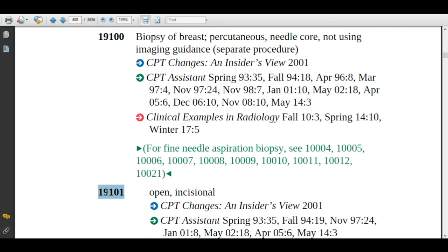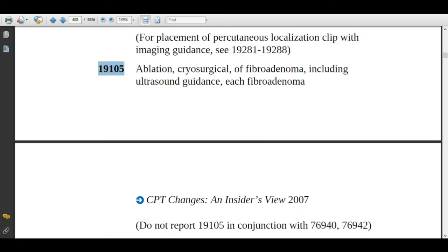Code 19101 is biopsy of breast, open incisional. In this procedure, the physician will make an incision, take a small tissue of the lump or lesion, and then close the wound. Assign code 19101 for this procedure.